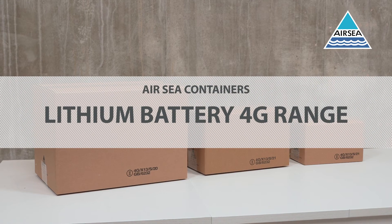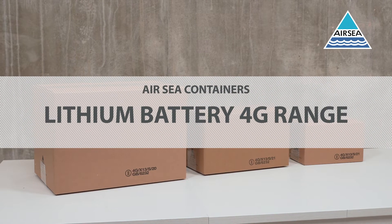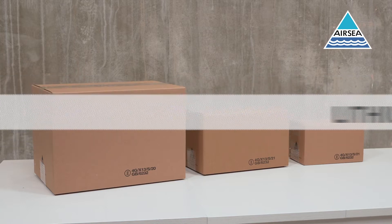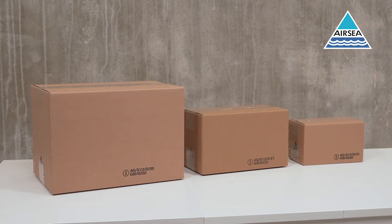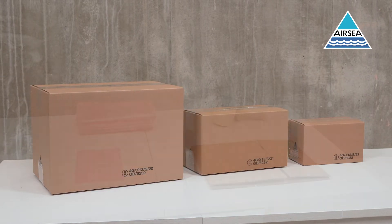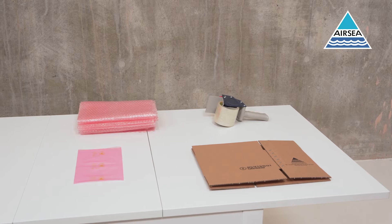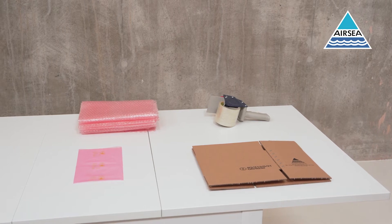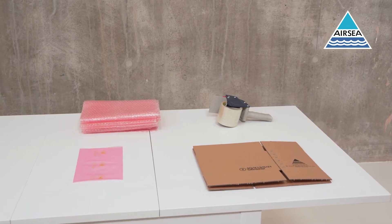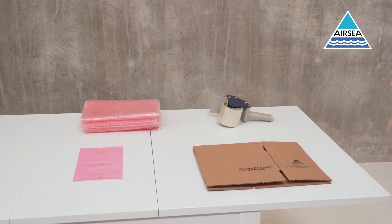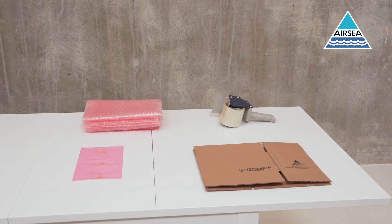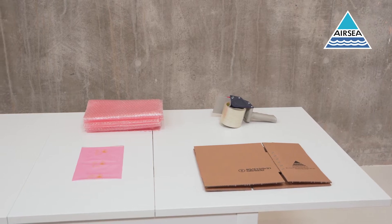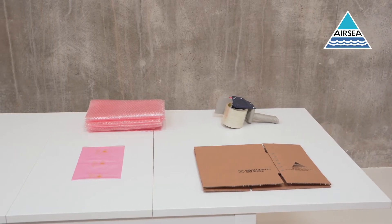AirSea containers offer a variety of UN approved packaging solutions suitable for the shipment of lithium batteries. Available in three sizes, our 4G lithium battery range allows for the shipment of up to 12kg of lithium batteries when packed with anti-static liner bags and bubble wrap and is immediately available from stock.